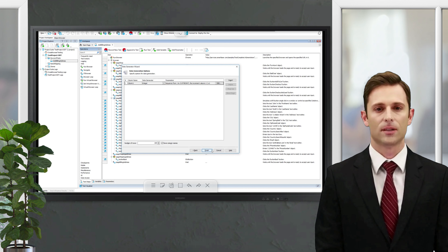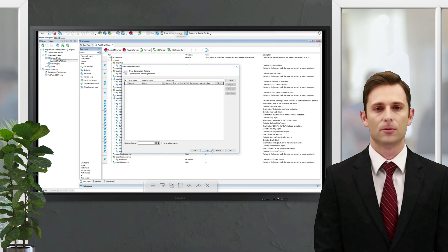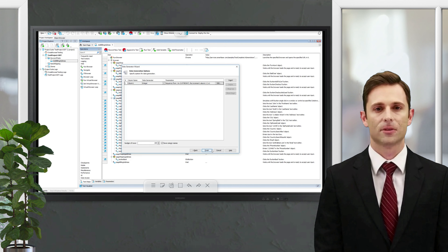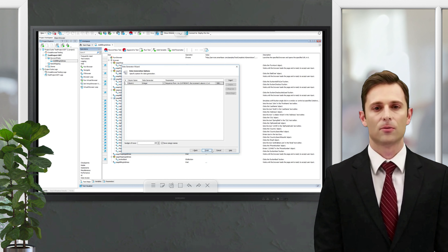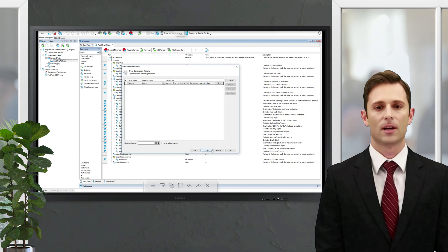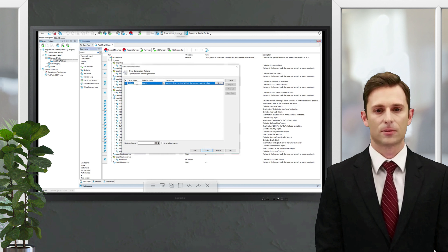Here we can add columns and generate their contents. For our tests, we need to specify first and last name, address, city, zip code, country, email, and phone number.